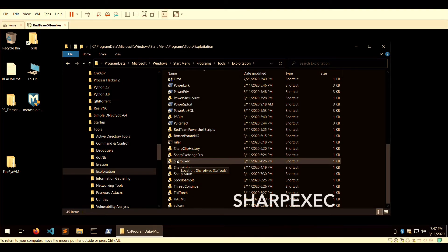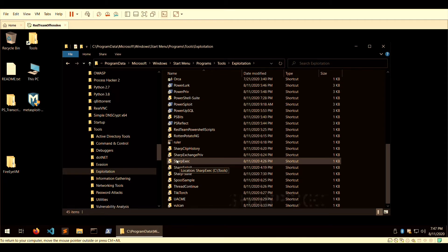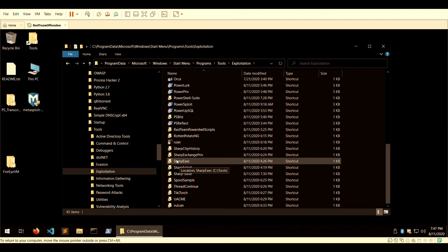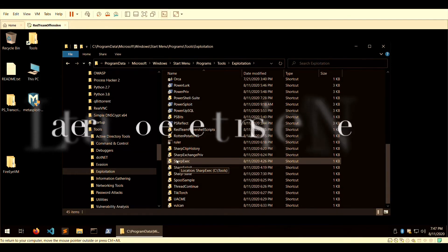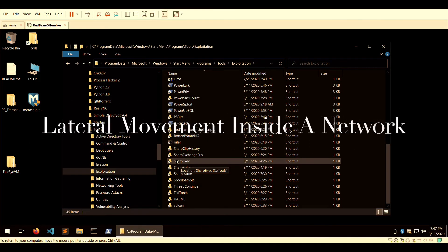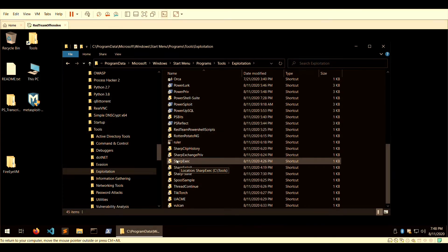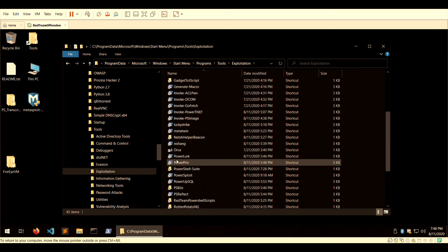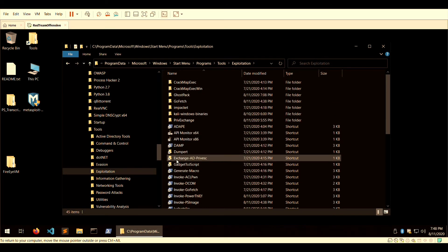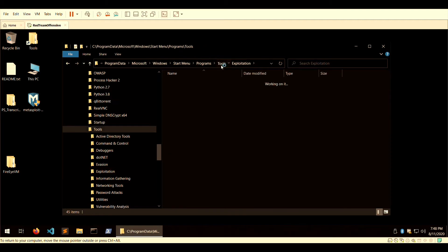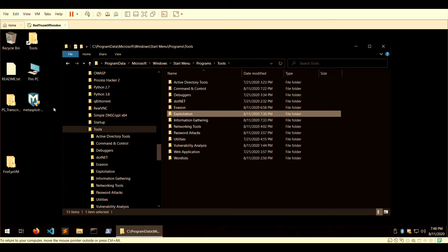One of the tools I would highlight is SharpExec. It does not install during your installation process; you can grab it from GitHub. SharpExec is a tool that was made to conduct lateral movement. Many of the tools in the exploitation category have a higher focus on host exploitation.